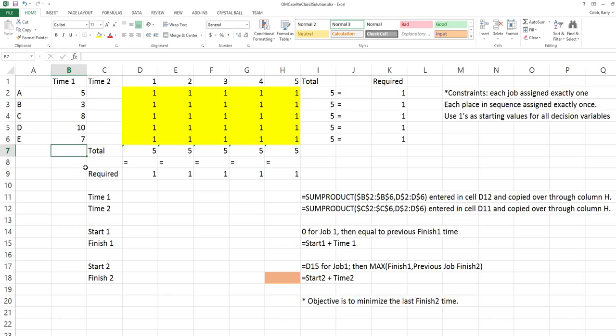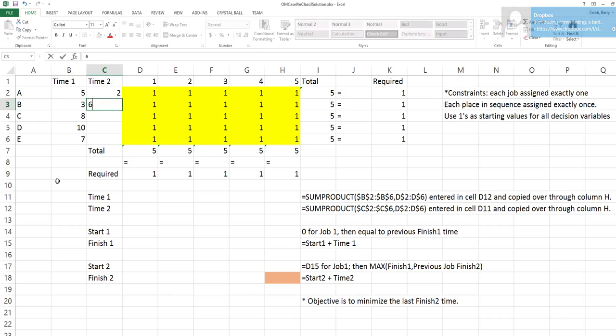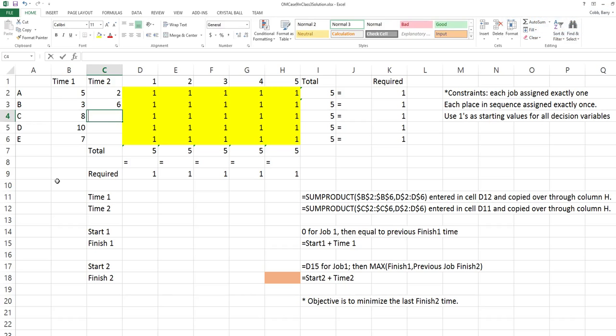Once the jobs are completed on machine 1 or work center 1, they have to go to work center 2. The estimated completion times for these jobs in that work center are 2, 6, 4, 7, and 12.